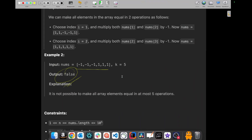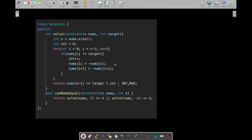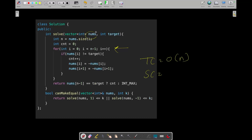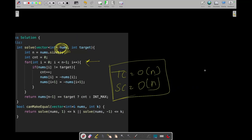Now let's talk about time and space complexities. We call this function two times, each being a single O(n) iteration, so it's O(2n) which simplifies to O(n). The space complexity is also O(n) because we are creating a copy of the nums vector when passing by value.